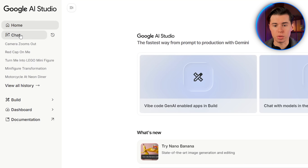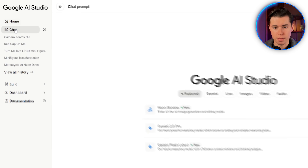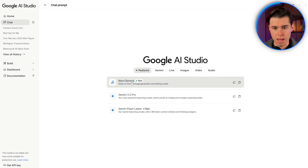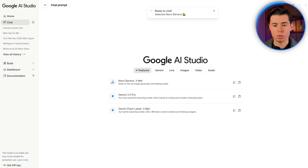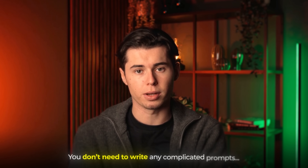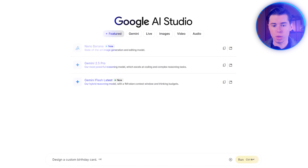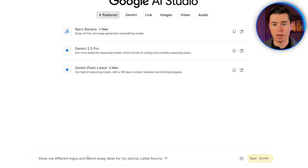Once you see it, just click on chat and then select Nano Banana. That's all you need to do to start using it. What's really nice about Nano Banana is that most of the time you don't need to write any complicated prompts. You can keep it simple, like this.